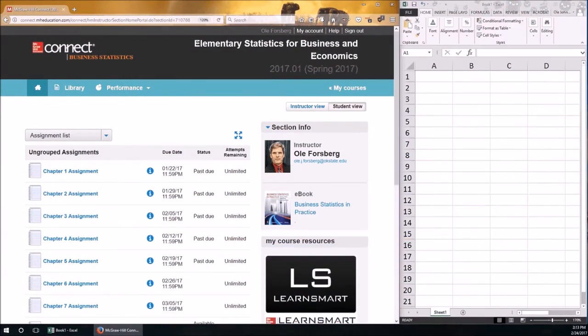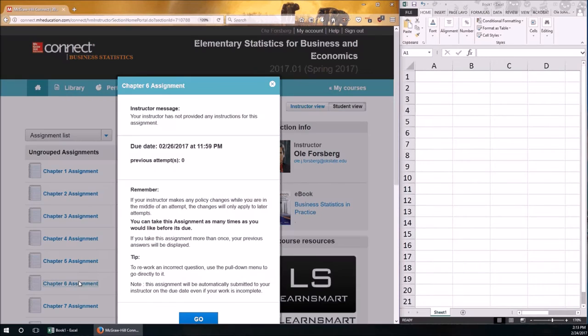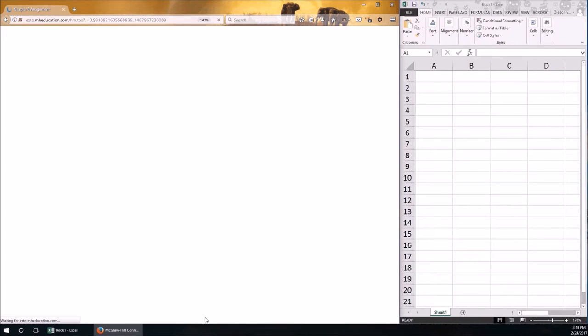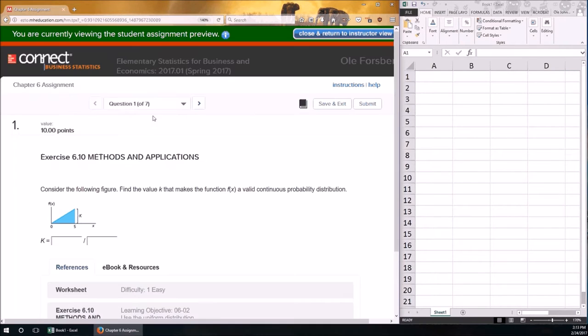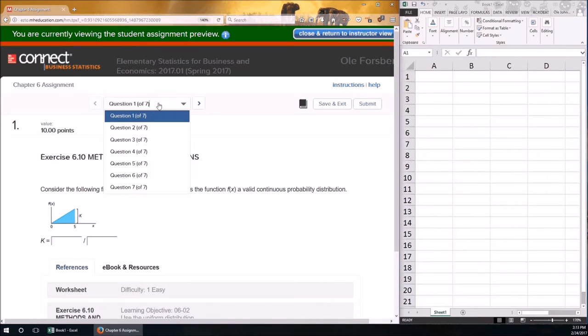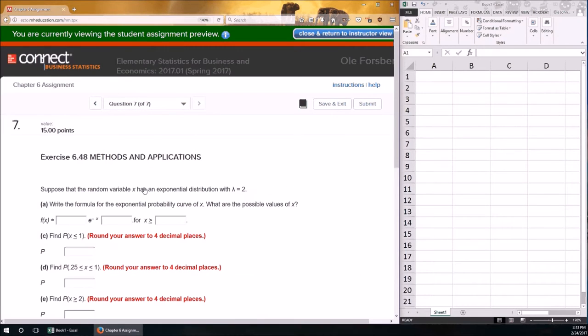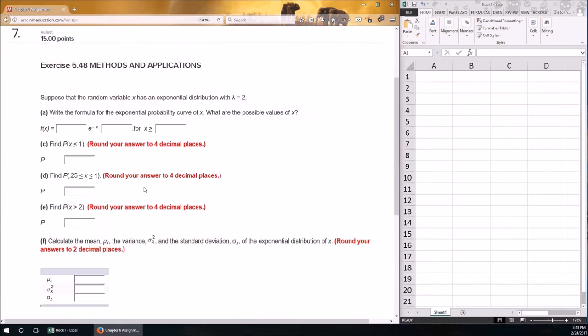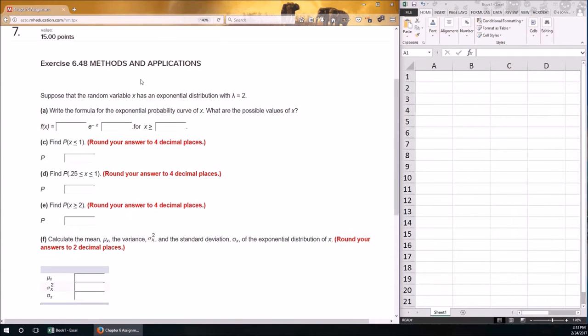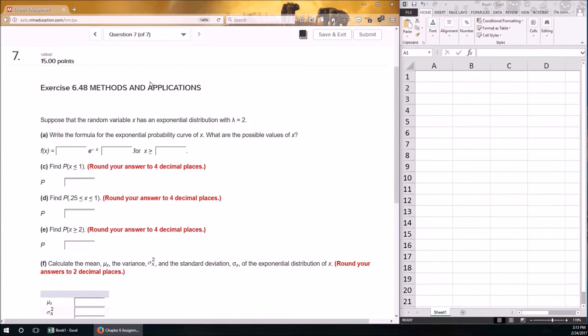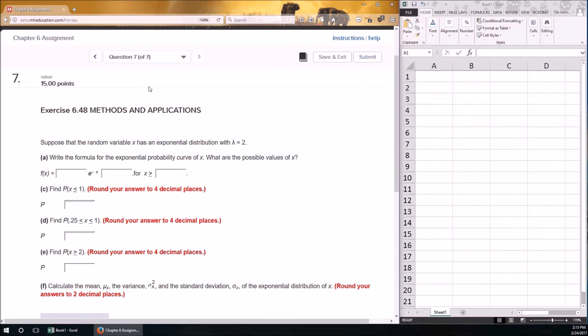Hello, and welcome to the Chapter 6 video. Let's get right to it, Chapter 6 assignment. We're going to be doing the very last problem. It deals with the exponential distribution. There's a couple videos in the content area that explain how to go through and do the exponential distribution.